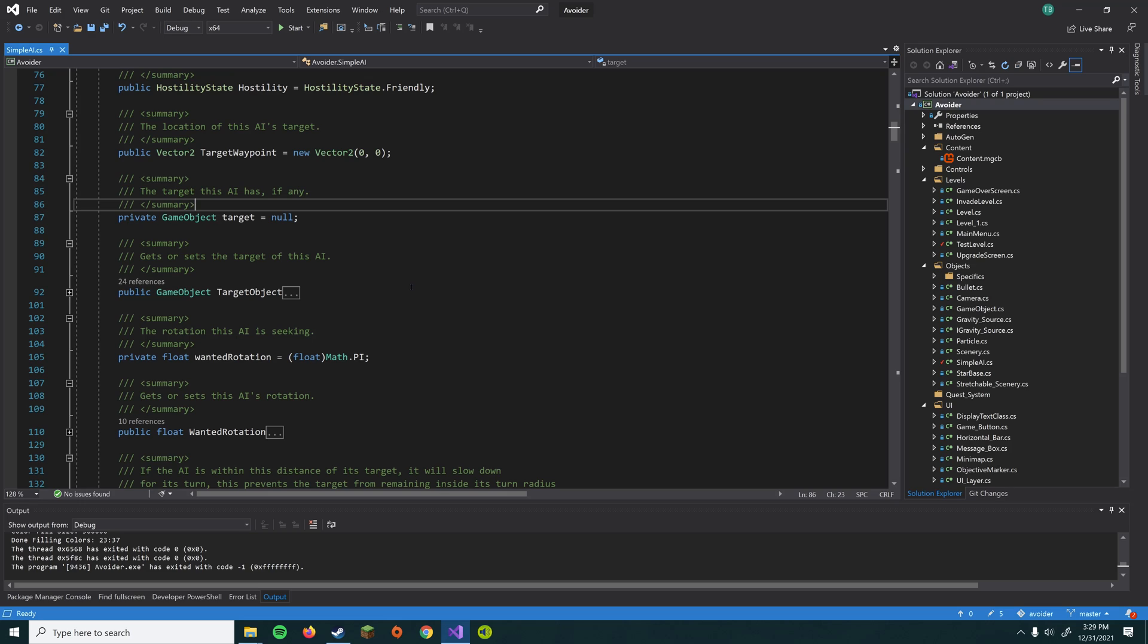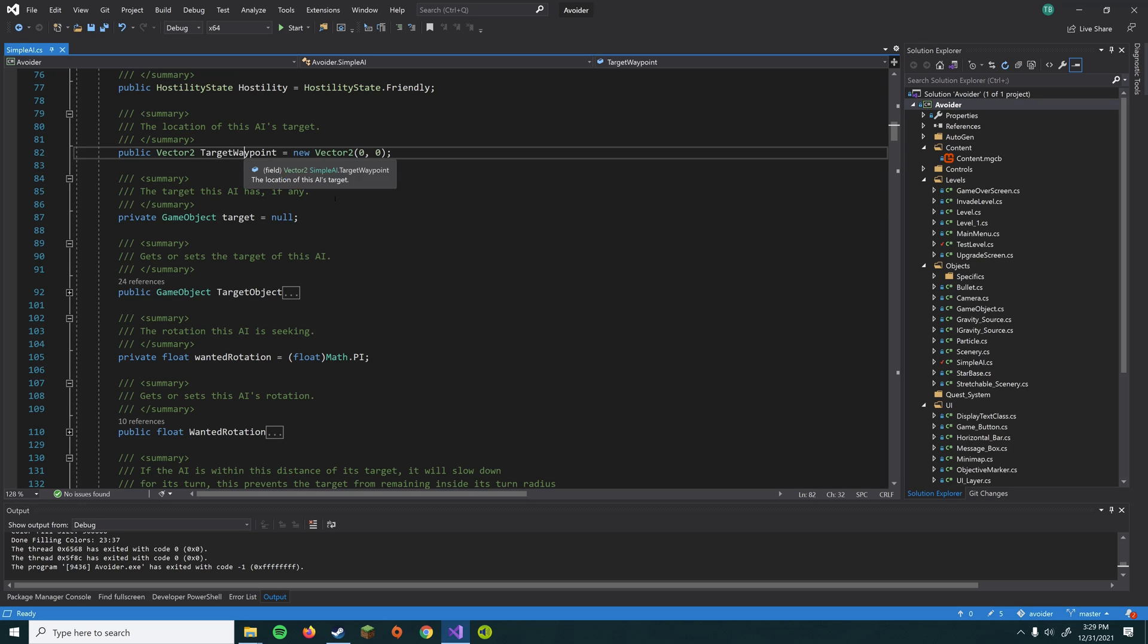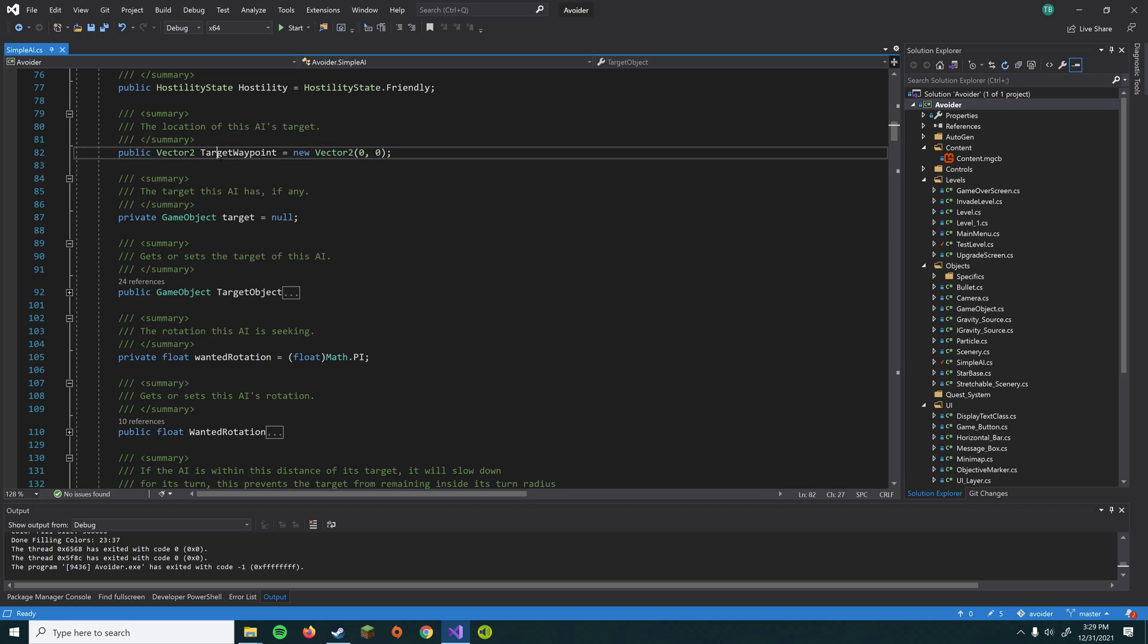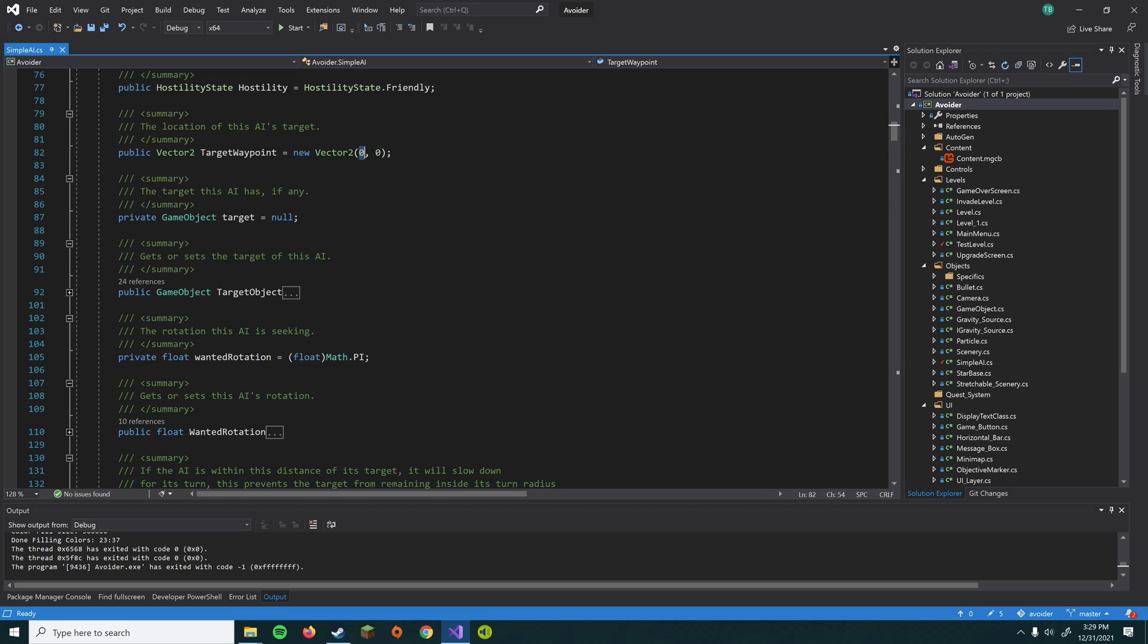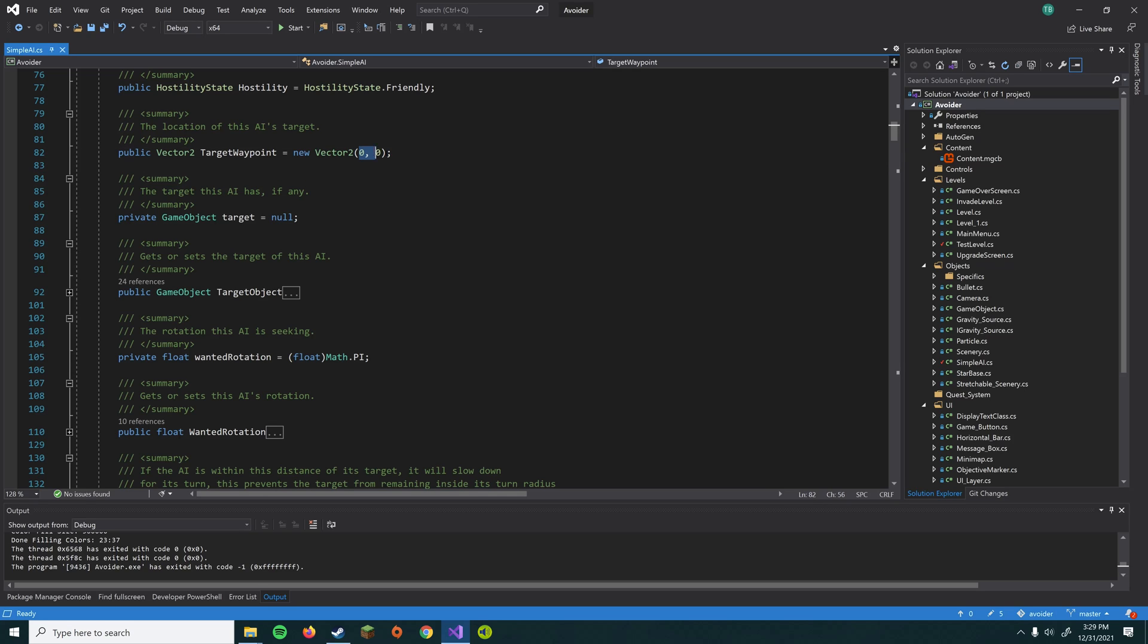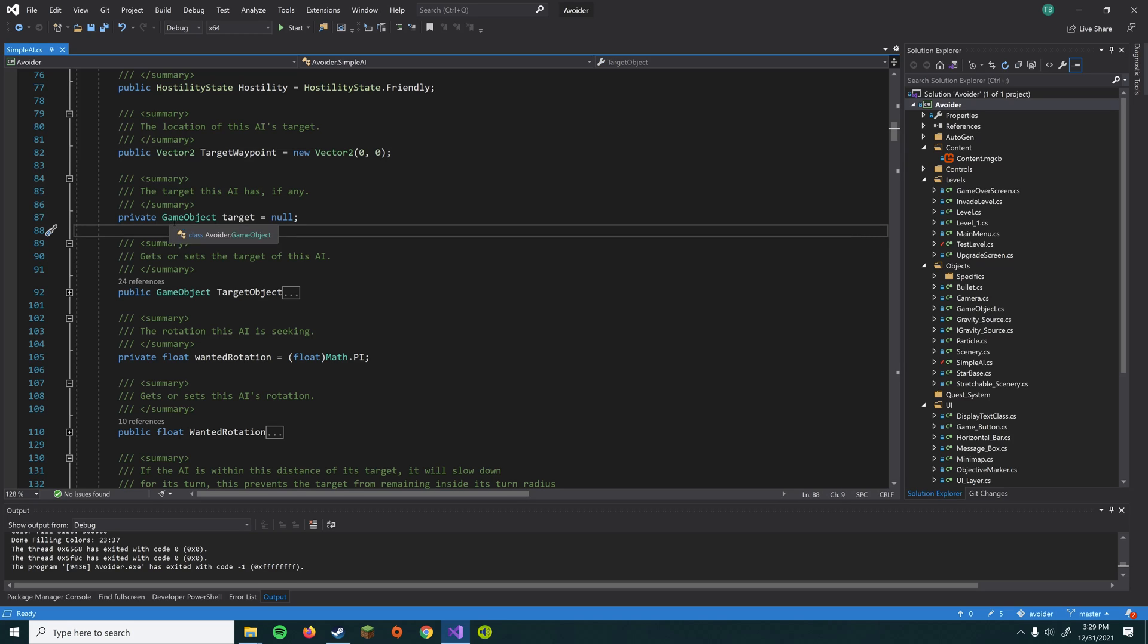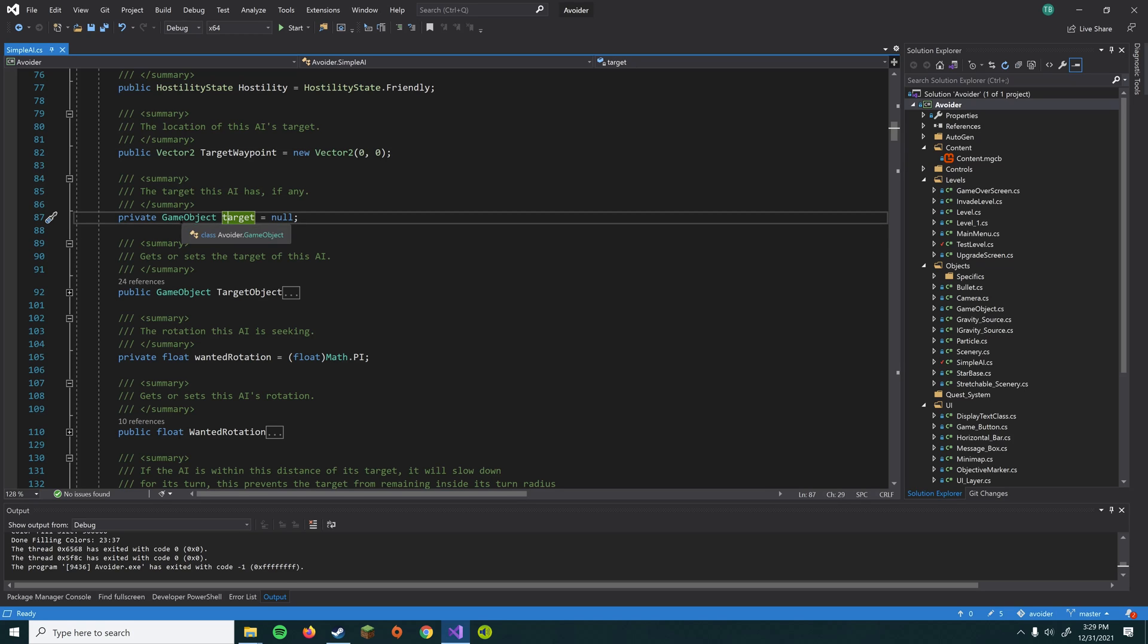So some other variables we have here. We have target waypoint. So if we tell the AI to go to a certain position, this would be the position. It just holds an X and a Y coordinate via a Vector2 object. So we have X, Y. And then we have a target. So that's some sort of game object. And usually the AI will try to destroy its target. We could also maybe have a target that it just follows around, such as we could program it to follow around the player.